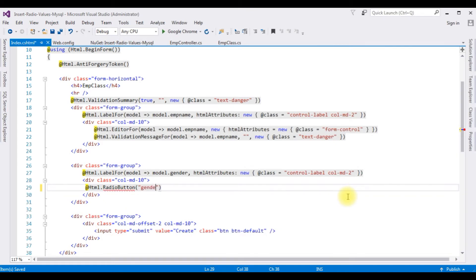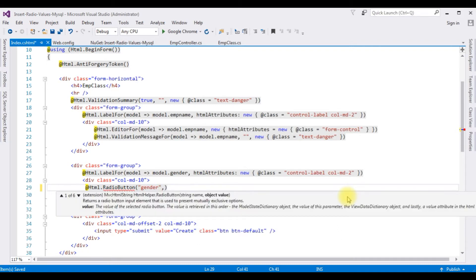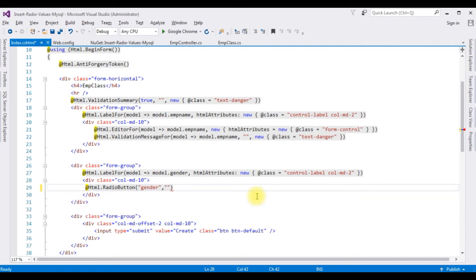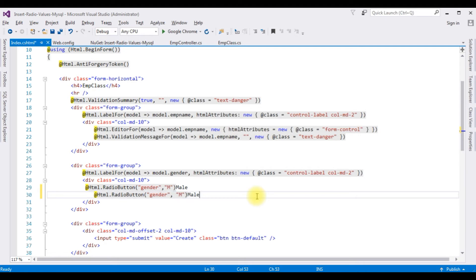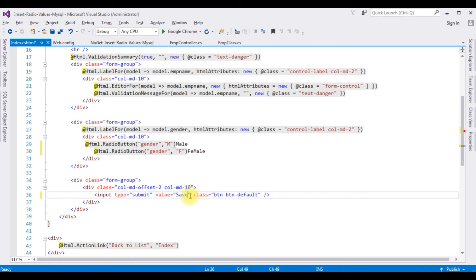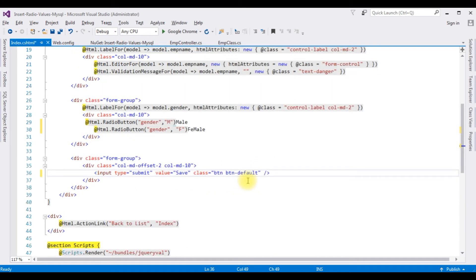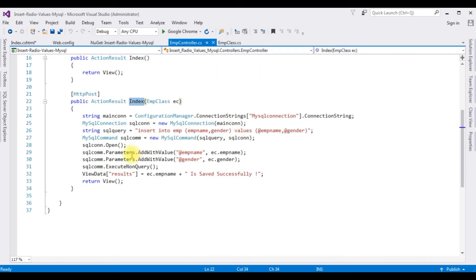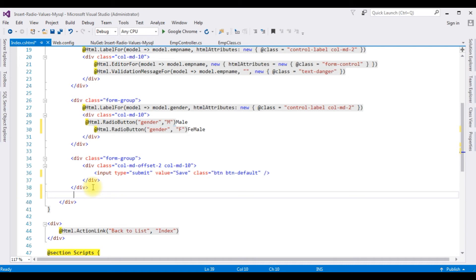For the Gender field I'm deleting the editor control and adding a radio button: @Html.RadioButton("gender", "Male") with label Male, and @Html.RadioButton("gender", "Female") with label Female. After adding the radio buttons I'm changing the button text to Save. The last thing I'm adding is the ViewData message: @Html.ViewData["results"] wrapped in H1 tags.